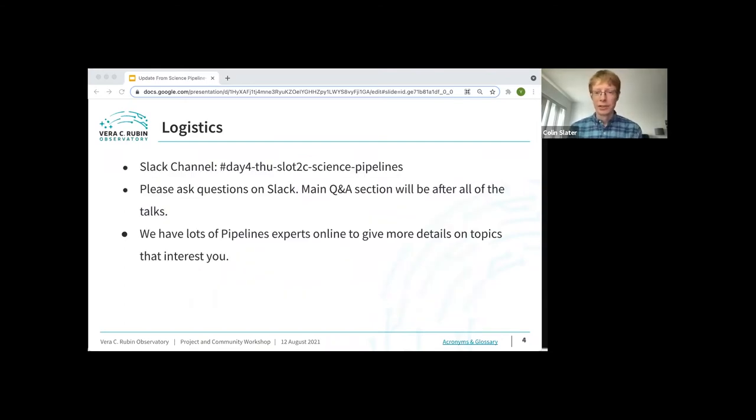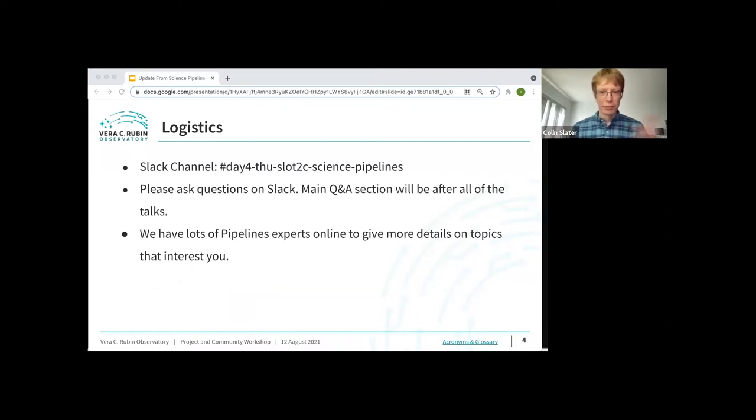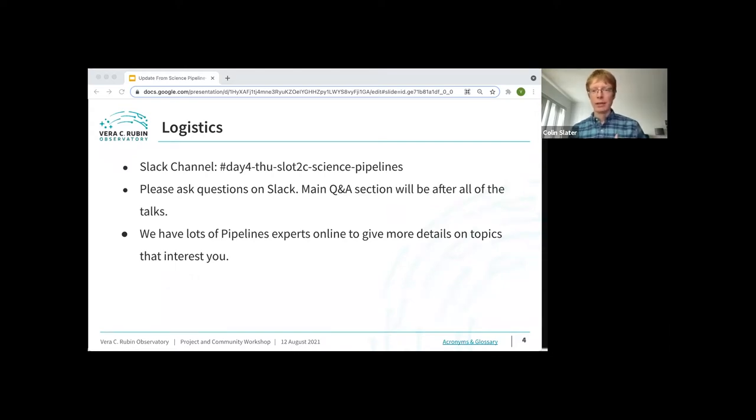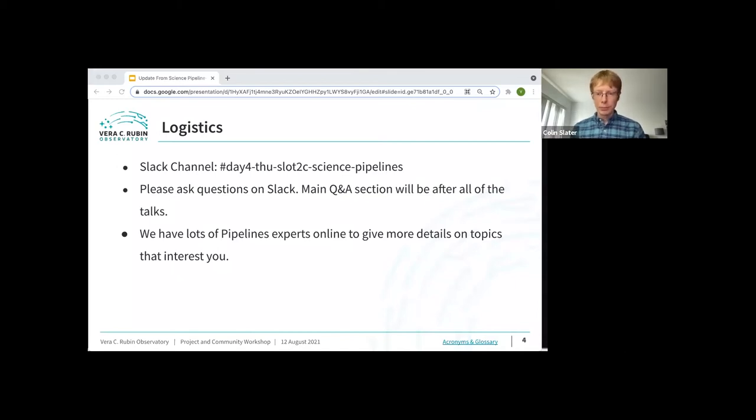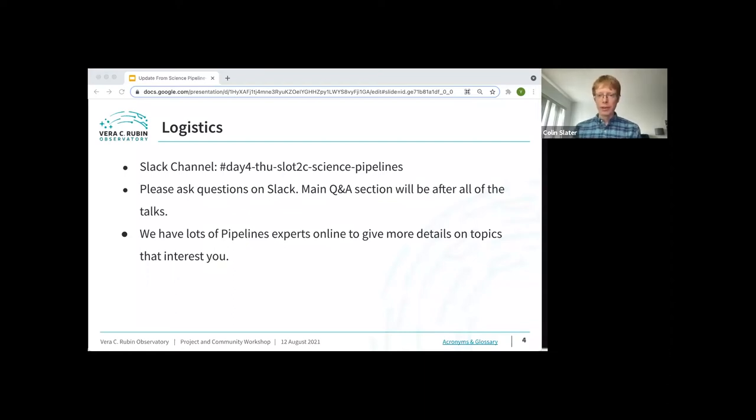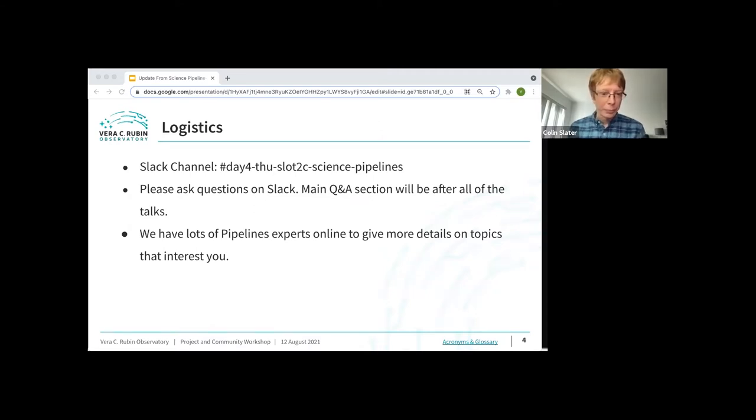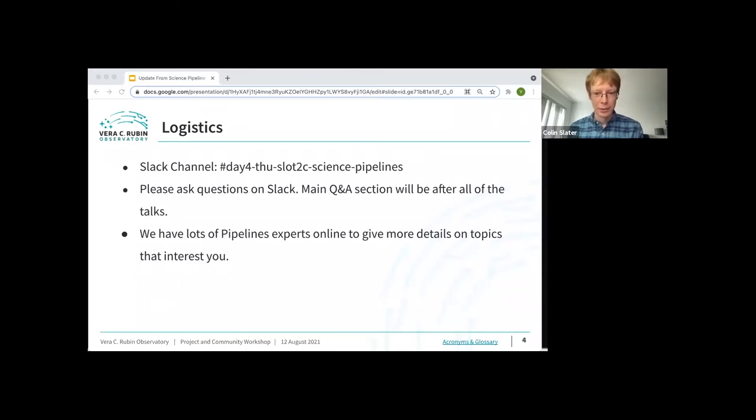We have a Slack channel set up, so we really encourage questions to go to Slack because that'll be a good way for us to continue the discussion after the end of the hour today. Feel free to ask questions at any time, but the main Q&A section will be after the end of all the talks. I'll note that we have lots of pipelines experts online who are ready to give you all the details. If we don't have time to get to your question, we will get you an answer via Slack. So with that, I will hand it over to Yusra, who will dive in.